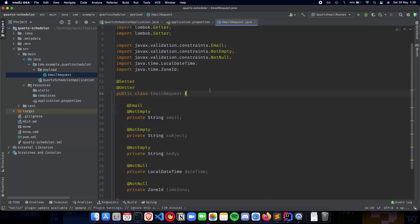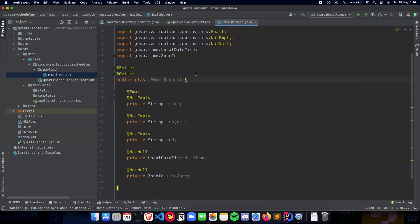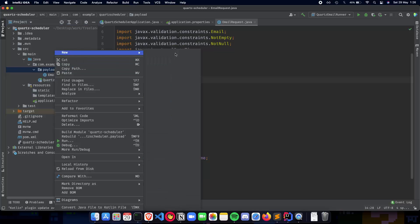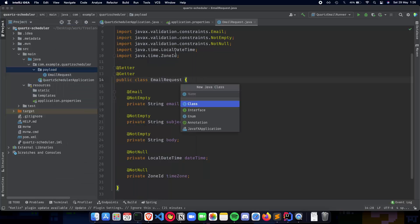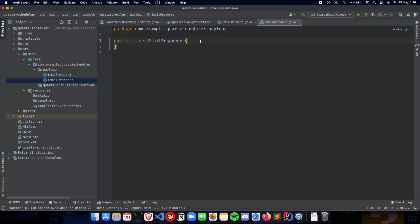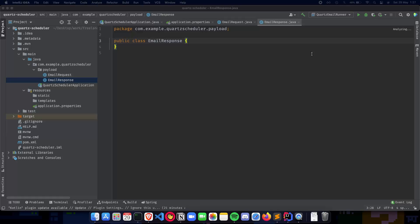So this is our email request, the way we send it to the server. Now we need a response. So for that, let's create another payload. New Java class EmailResponse. So this is the response we get from the server after we send our request. So this will consist of some variables such as success, whether the email was sent successfully or not, the job ID of the job, the job group, and the message we get back from the email response. So let's create this now.